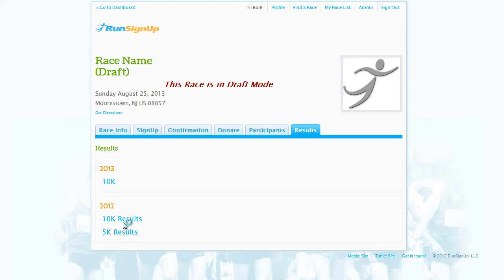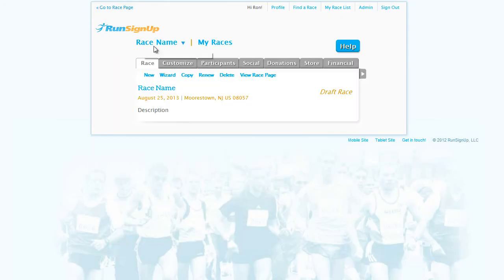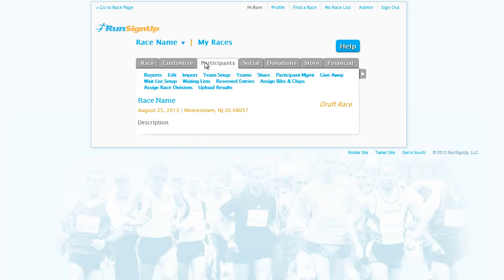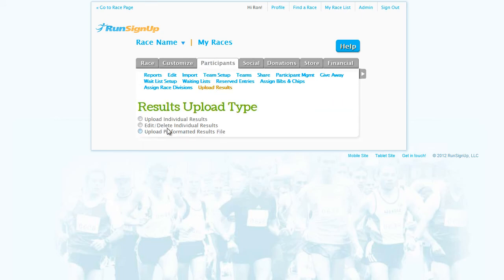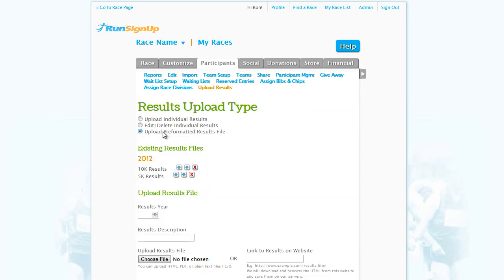If you return to the dashboard, then go back to Participants, Upload Results, and the Upload Pre-formatted Results option, you will notice that you can rearrange the current list of results.